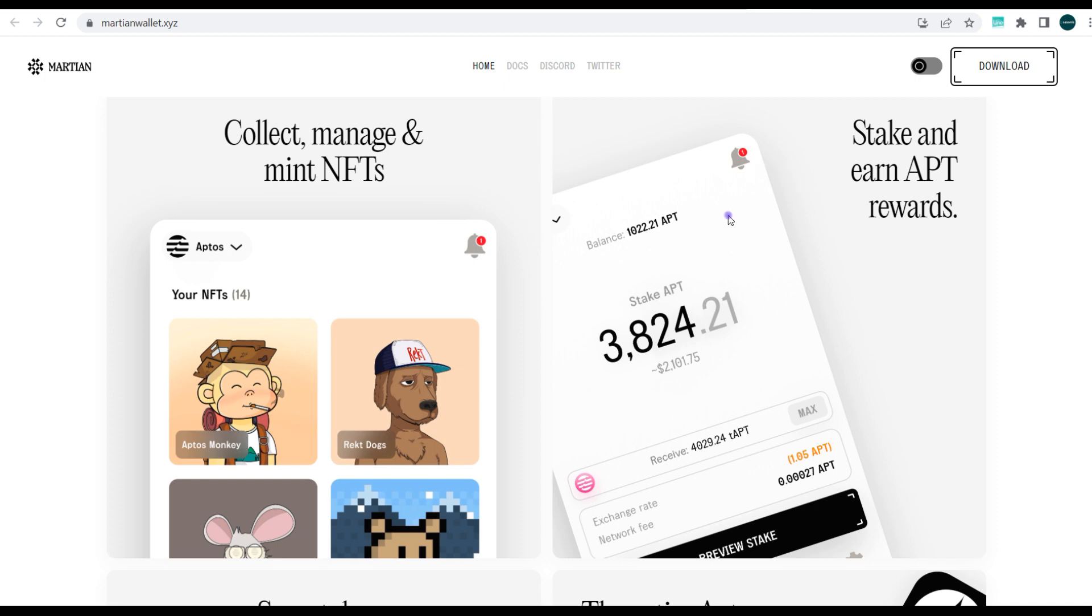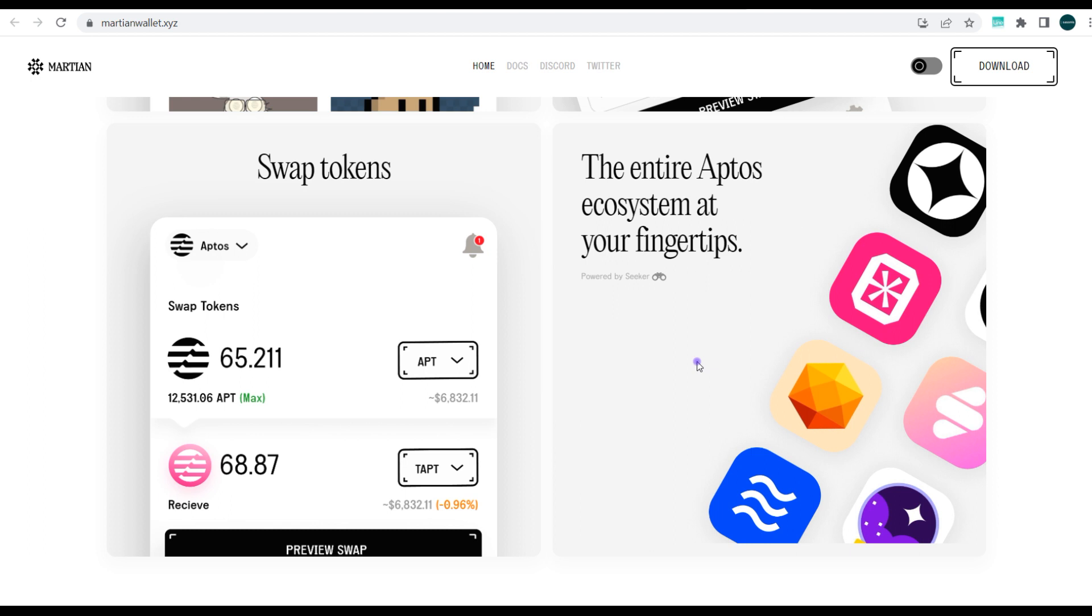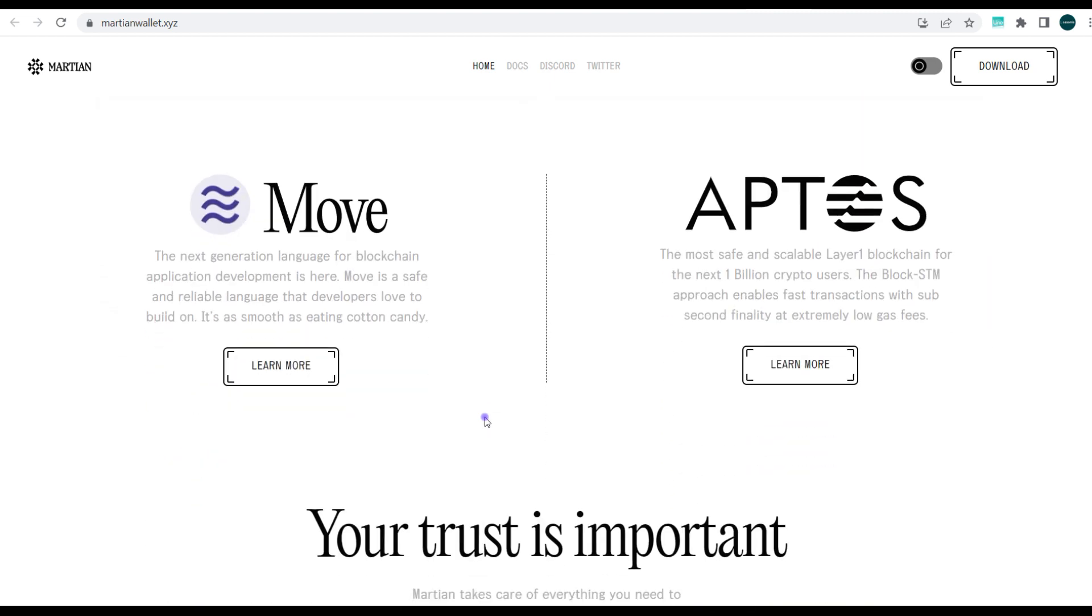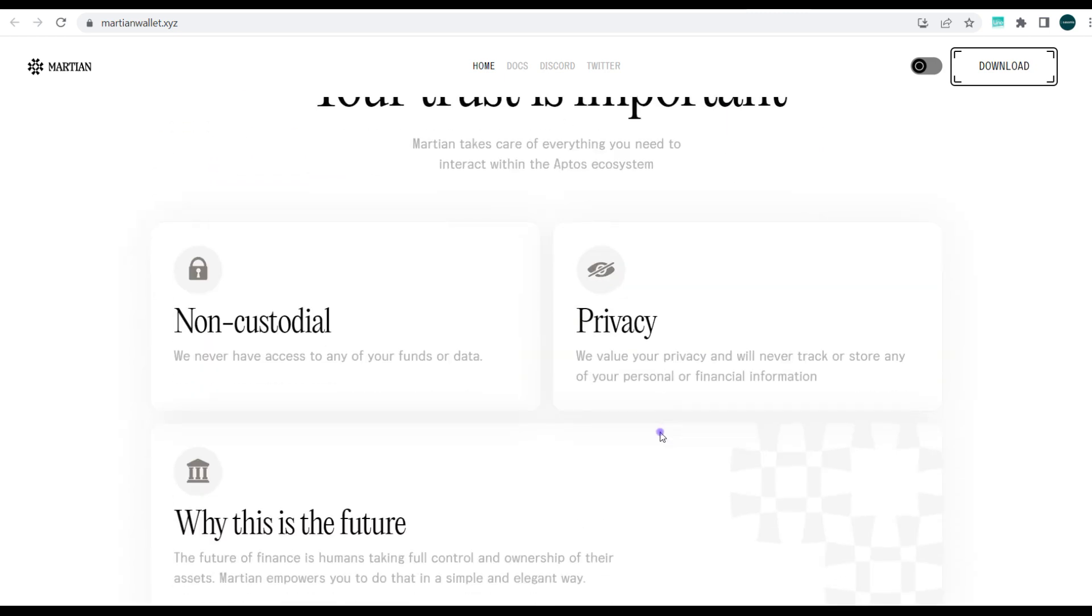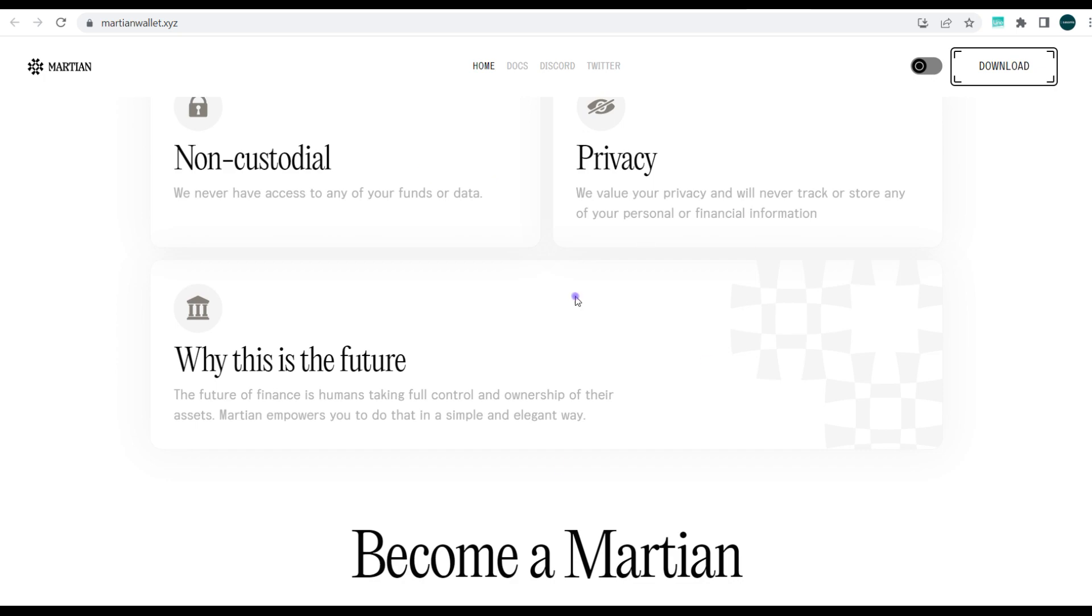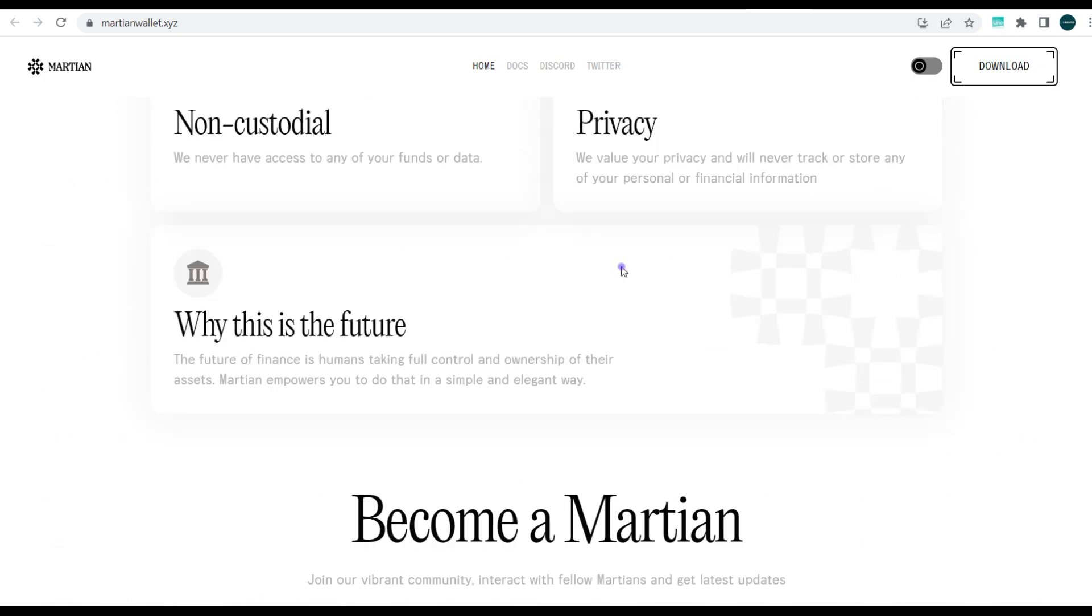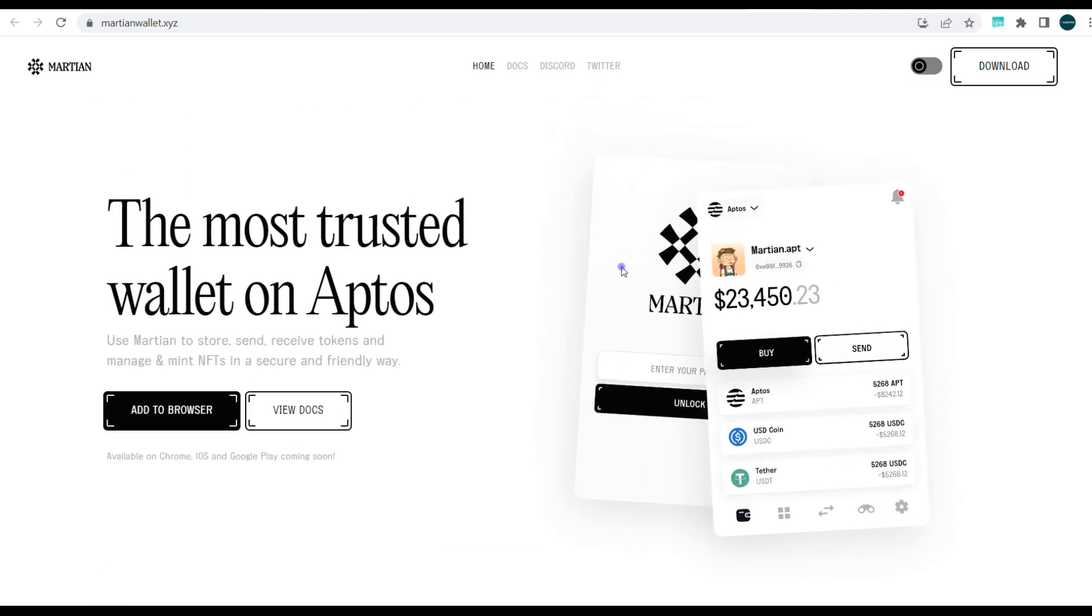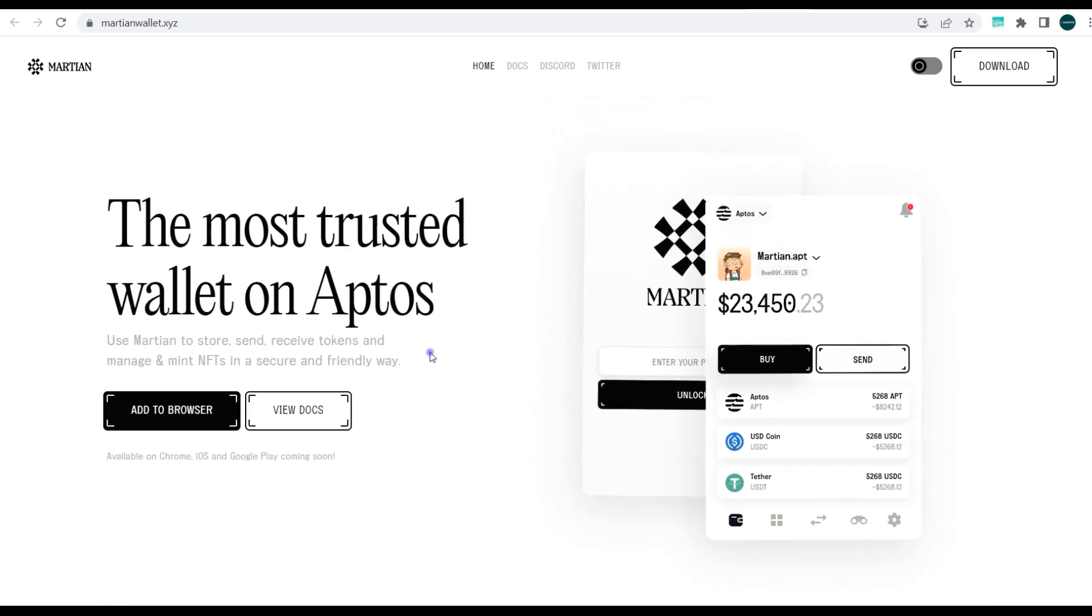This staking feature is something that some other Aptos-related wallet services do not have. At least on Martian you can stake and earn APT, but for other wallet services we've reviewed so far you can't really do that. So far, the most robust seem to be Martian wallet and Fewcha wallet. You can also check their privacy details and other stuff. Let's jump straight to downloading this wallet.